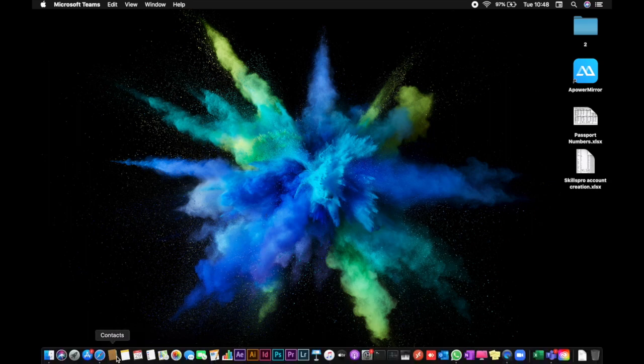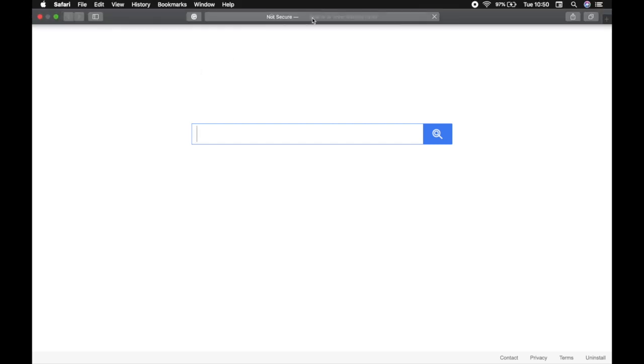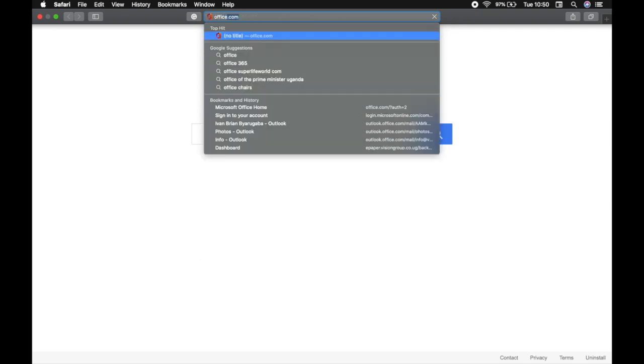First, you need to open a browser. I've opened up a browser. I'm going to use Safari. You can use Firefox, Google Chrome, Microsoft Edge, whatever browser you have installed on your device. Go to office.com.